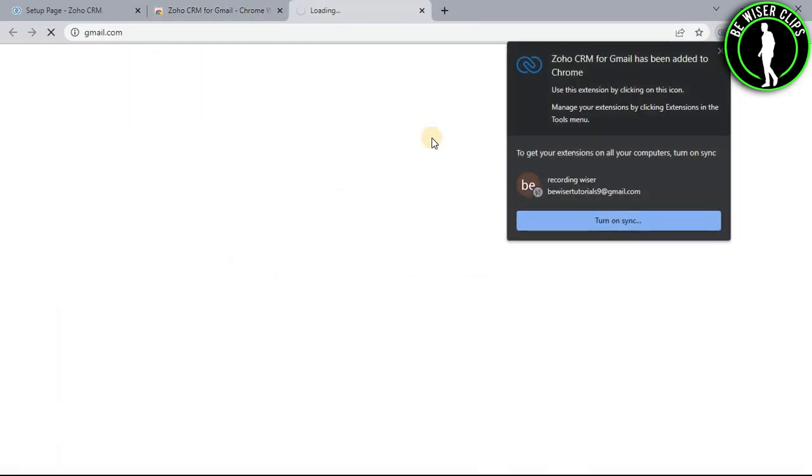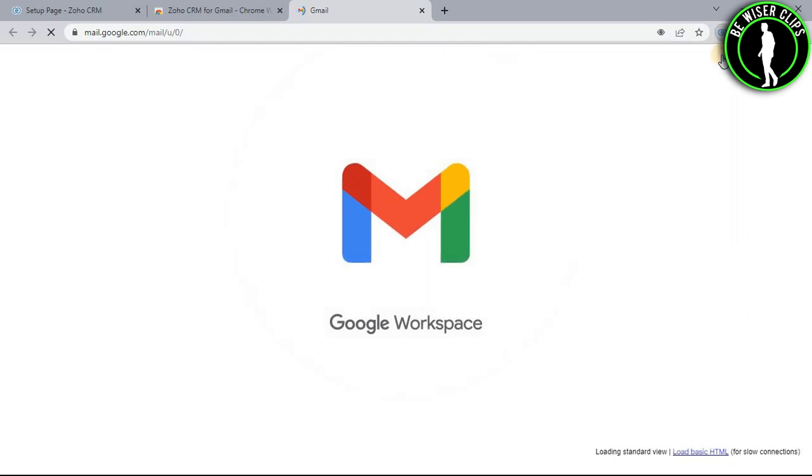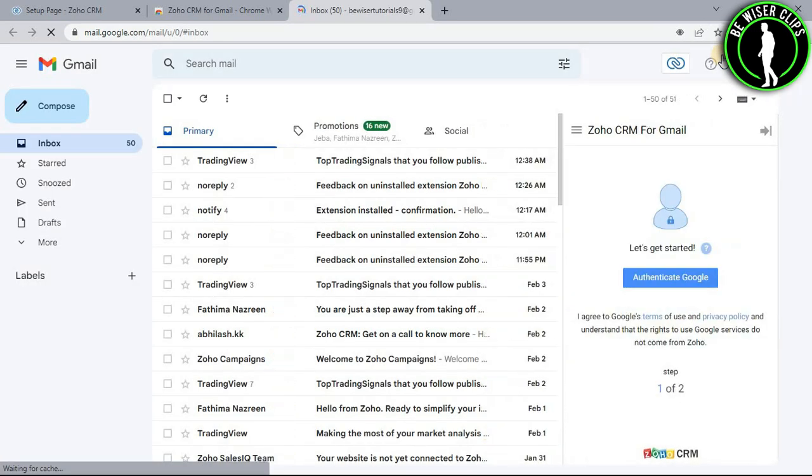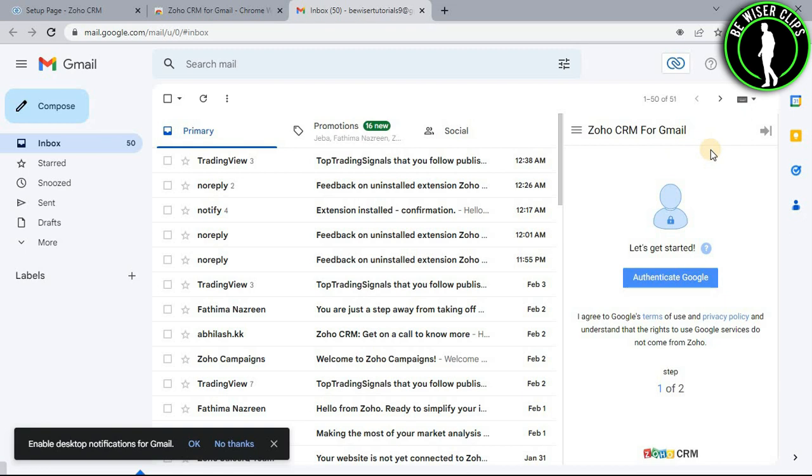After some time, as you can see, the Google Chrome extension Zoho CRM for Gmail has been connected to my Gmail account. So that's how you do it, and that's it for the video.